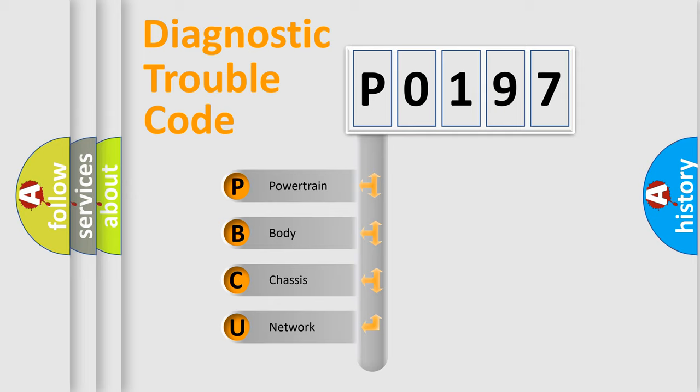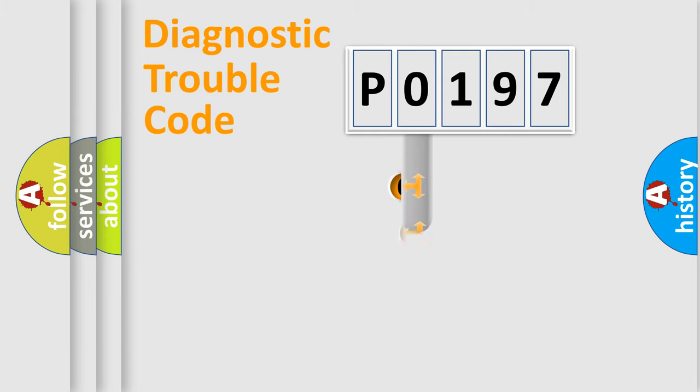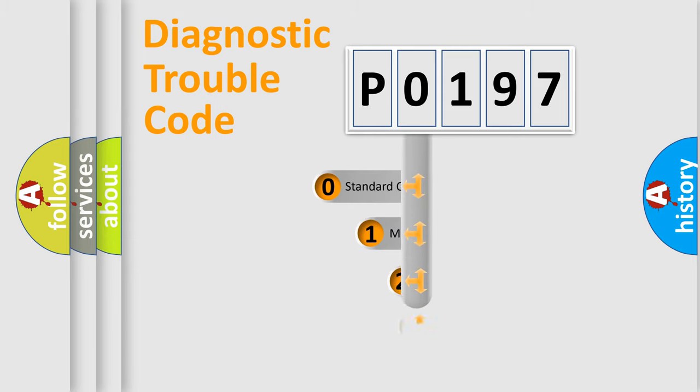We divide the electric system of an automobile into four basic units: Powertrain, Body, Chassis, and Network. This distribution is defined in the first character code.